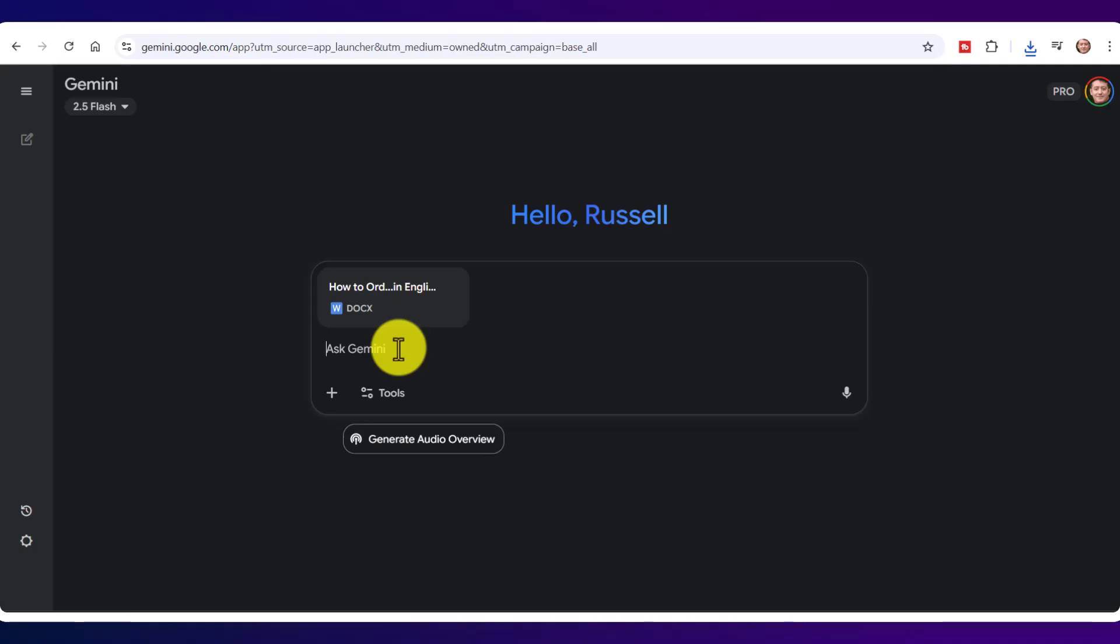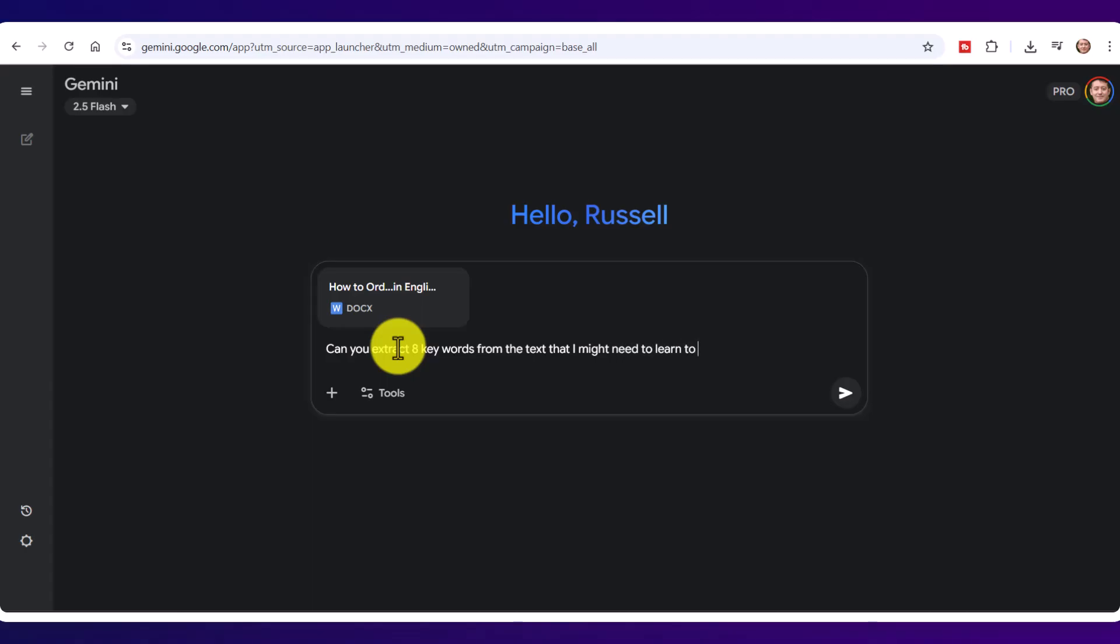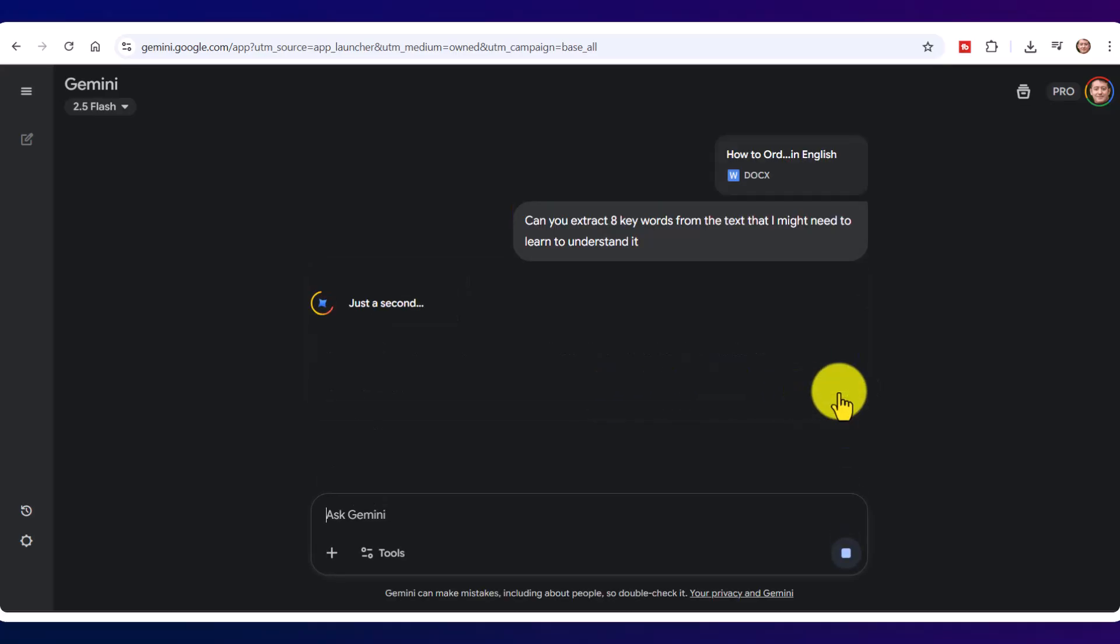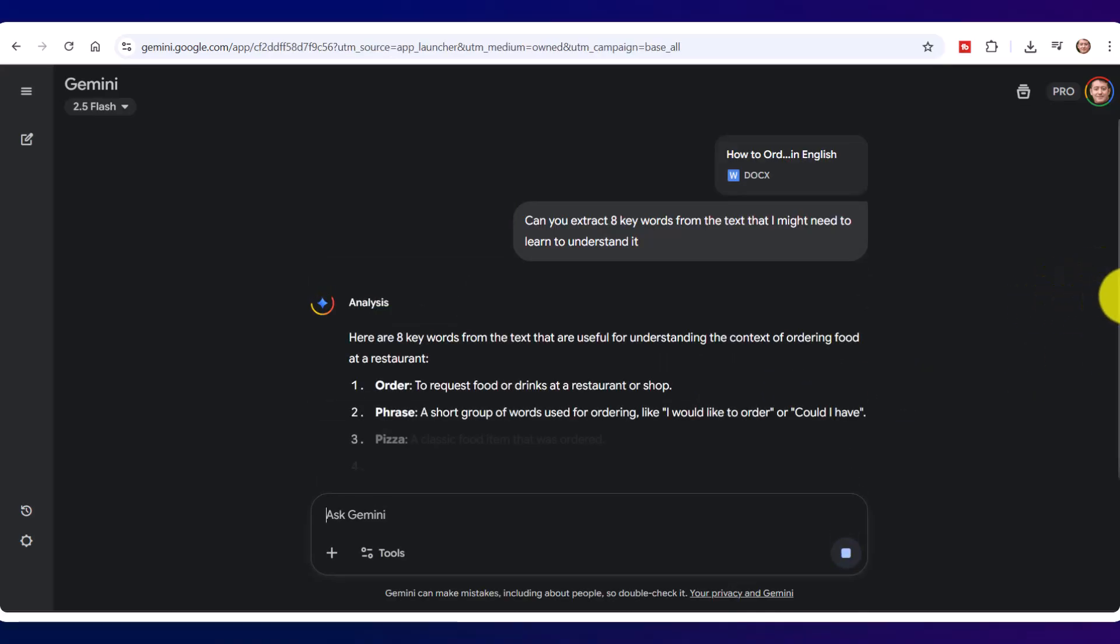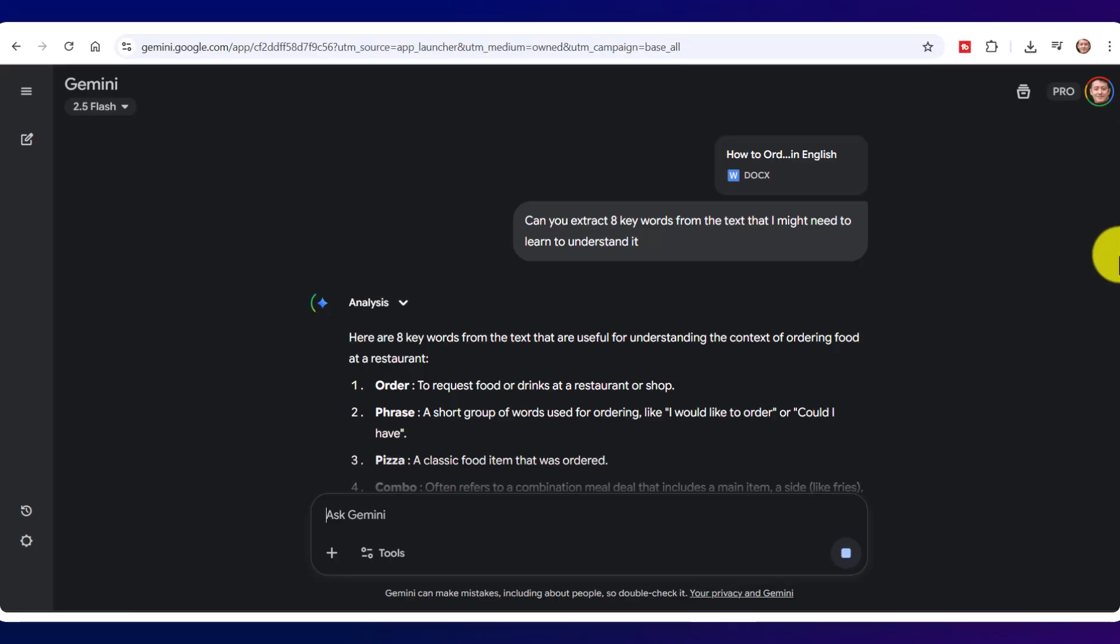Upload that text, so go to your downloads, click here, and now you can make all sorts of things. For example, can you extract, let's say, eight keywords from the text that I might need to learn to understand it? And it's going to give me those words. Look at that—order, phrase, pizza.